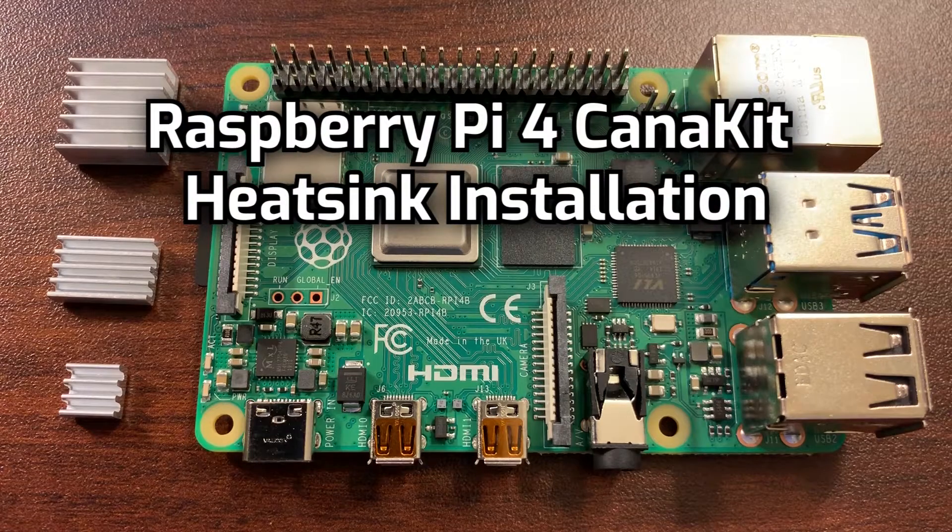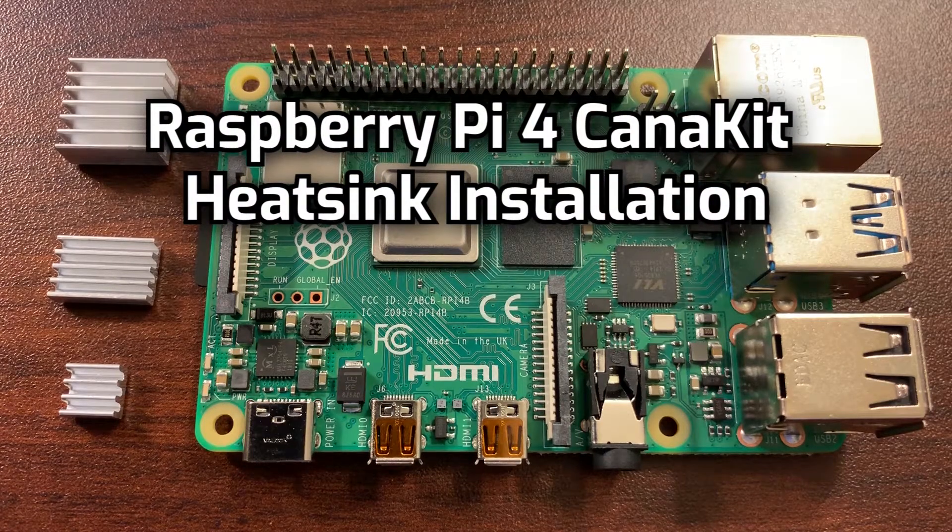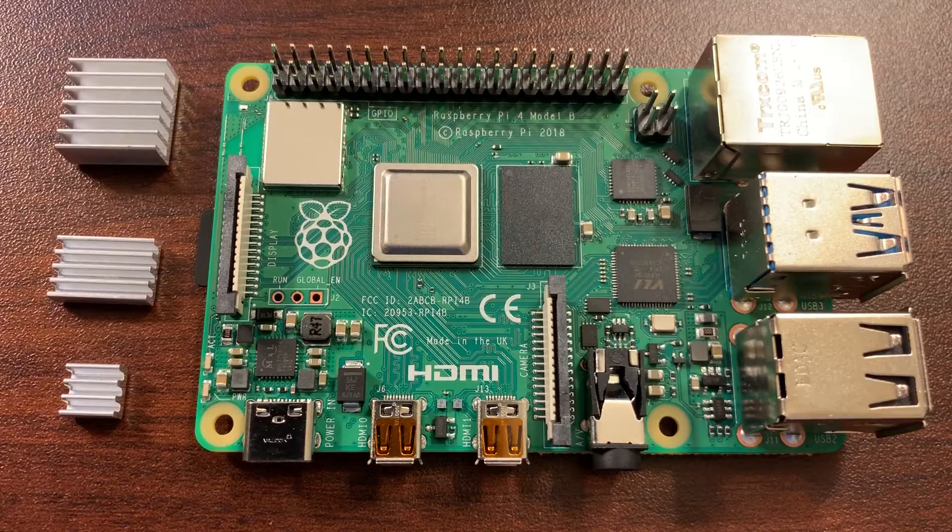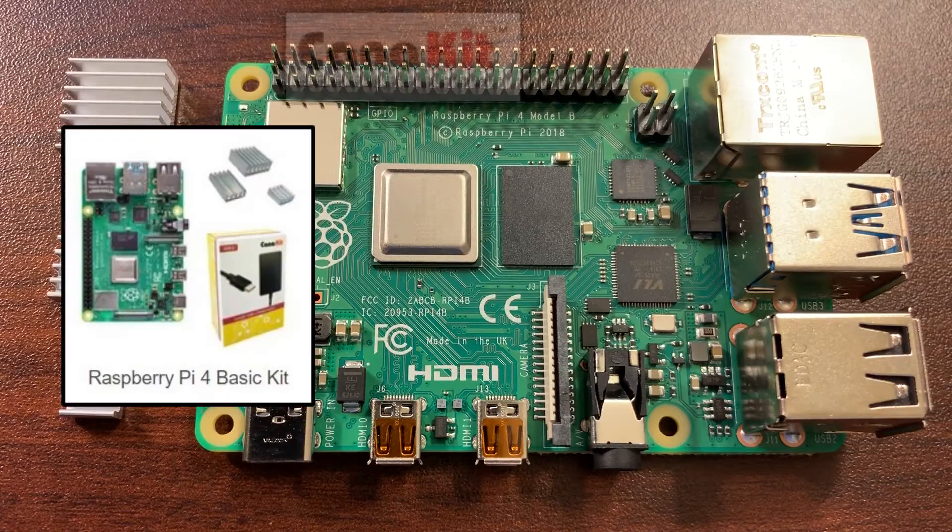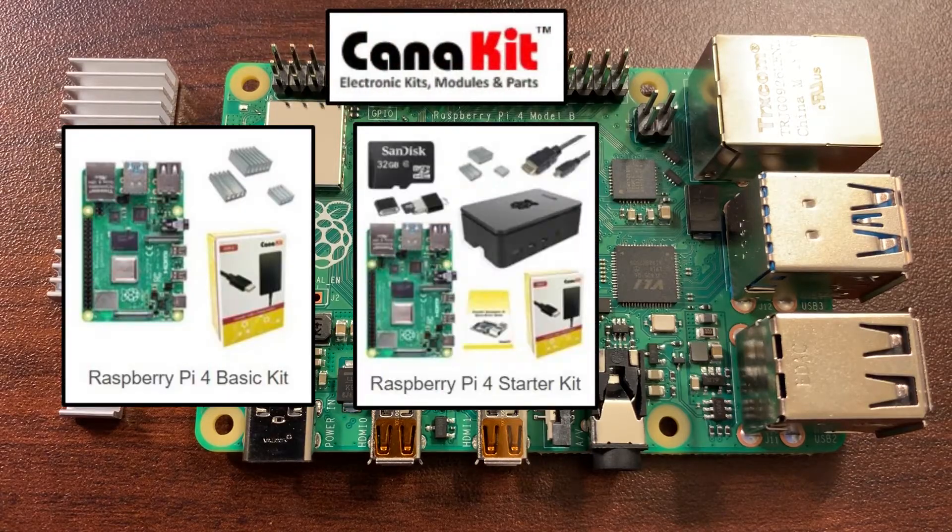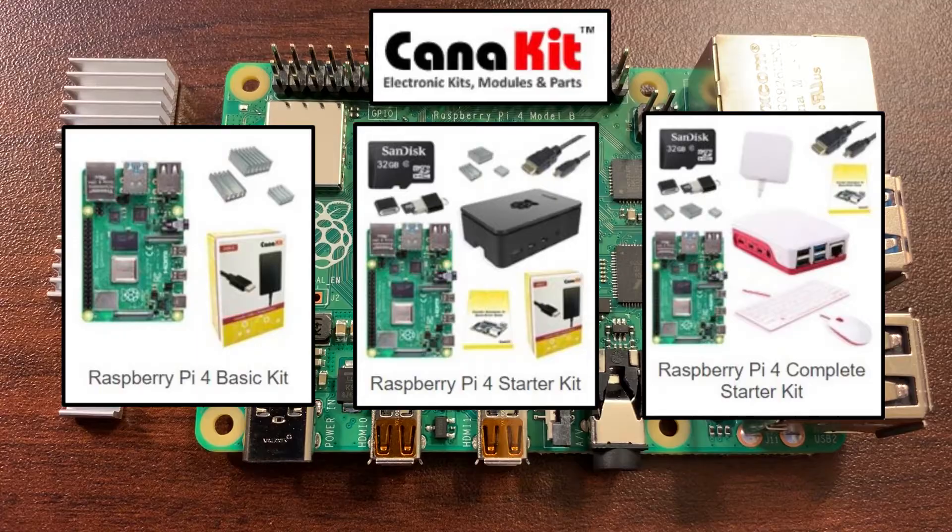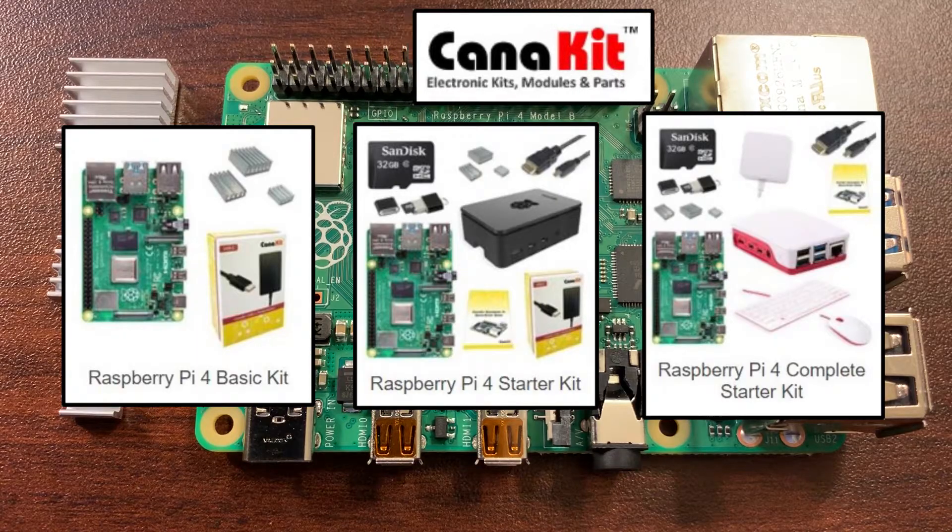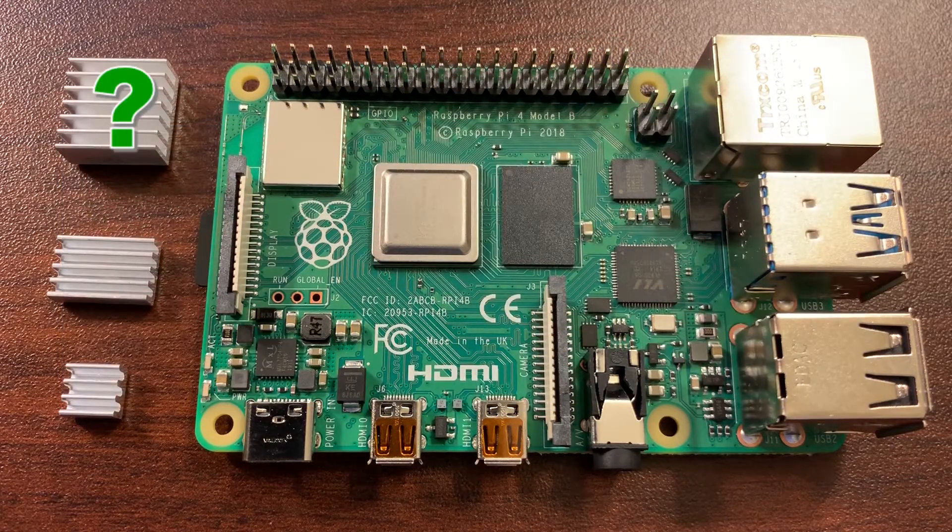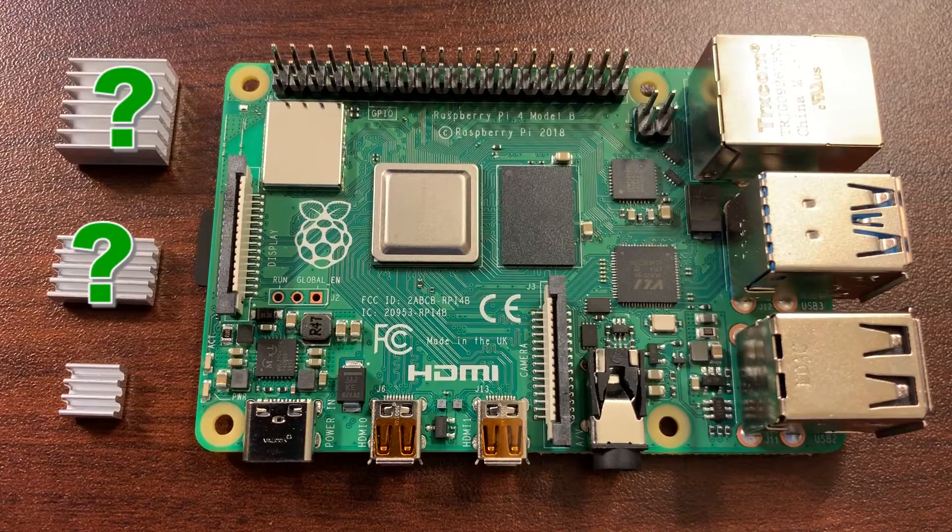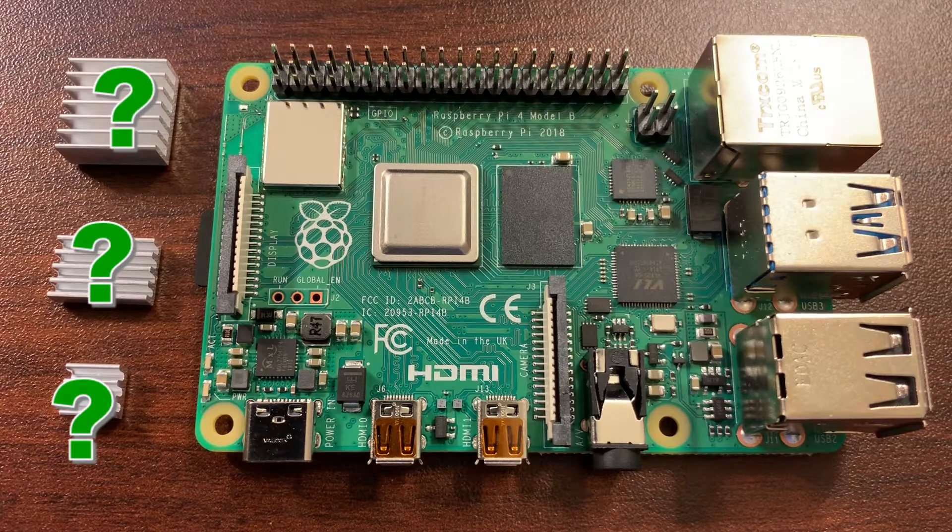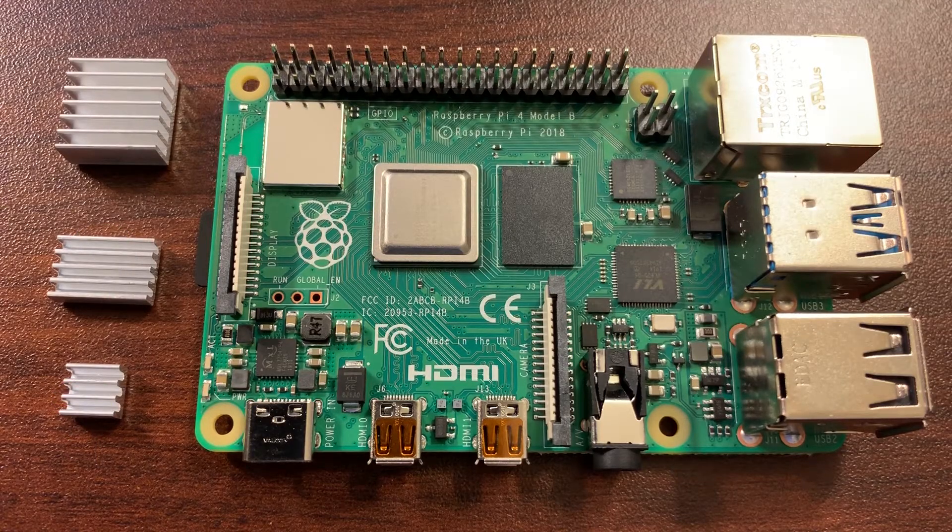Hey everyone, this is a quick video on how to install the Cannakit heatsinks on the Raspberry Pi 4. Cannakit's Raspberry Pi 4 kits are a good value and have everything you need to get started, but they don't provide any information on how to install the heatsinks. Since it isn't immediately obvious where to place them, I made this quick guide showing where the heatsinks go. Let's get to it.